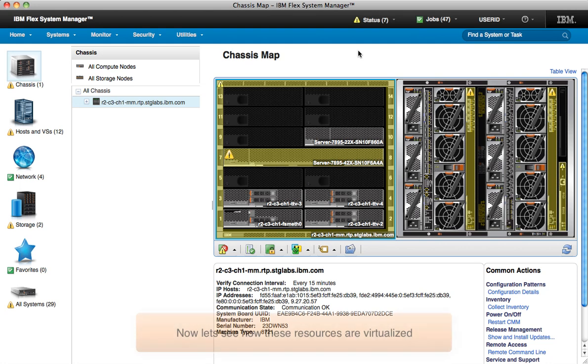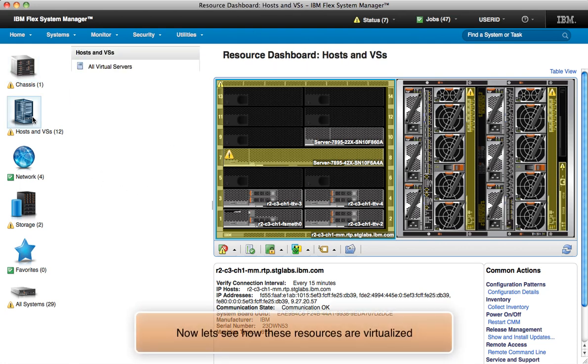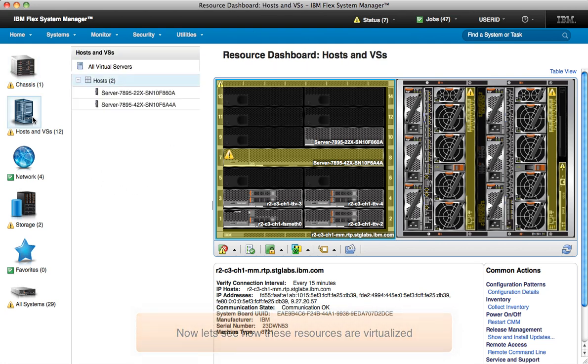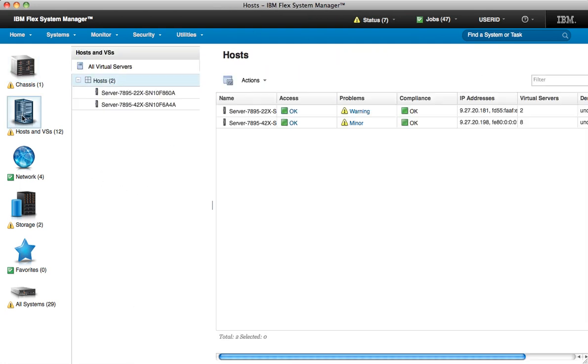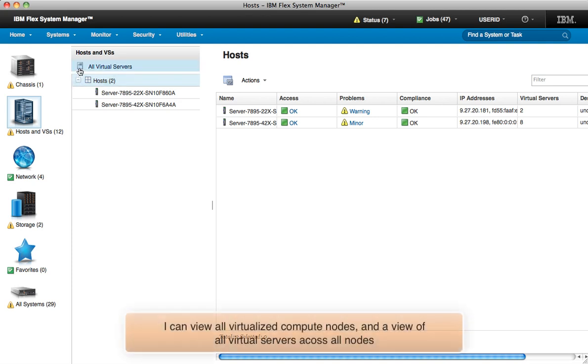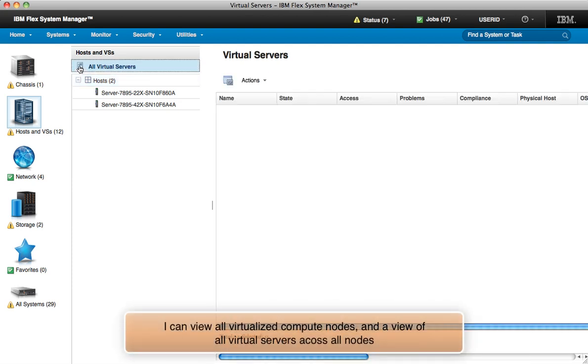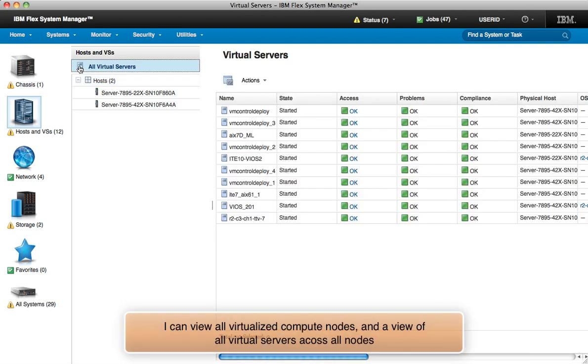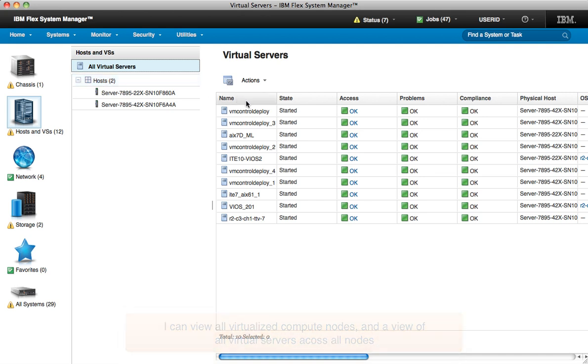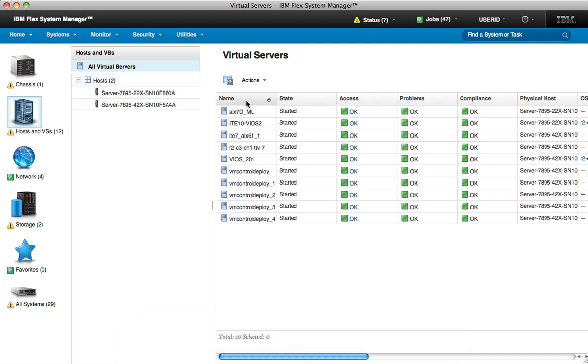Now with one click, I can select to view virtual, network, and storage views. With my virtual view, I can see the hosts, and since Flex System Manager can relocate virtual servers across systems and chassis, I can click all virtual servers to see all the virtual servers across the hosts in one list.